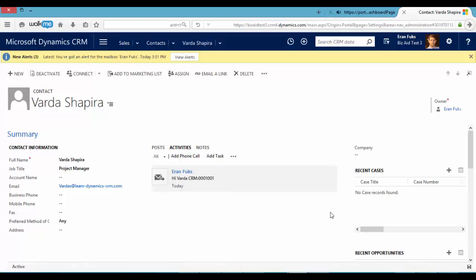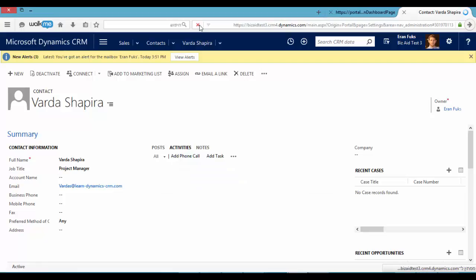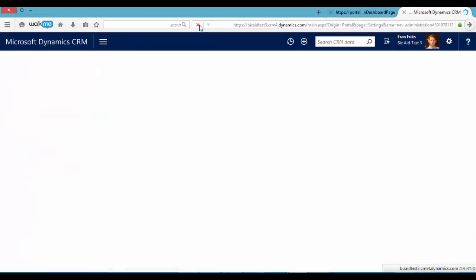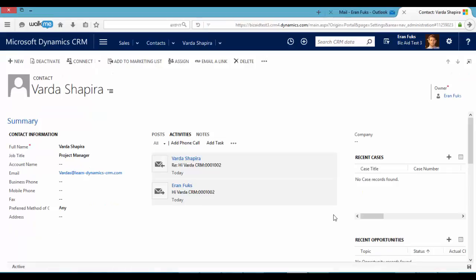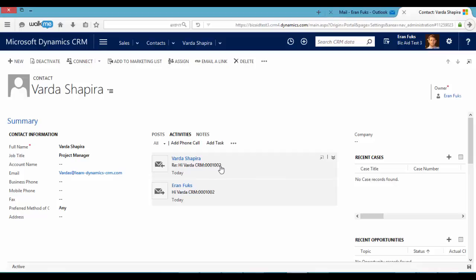And now if I refresh the page, I can see if Varda answered my email. Okay, now we can see that Varda's reply was connected automatically server to server from my Exchange Online to the system.